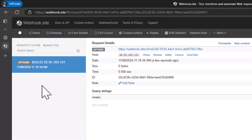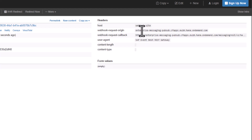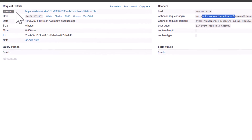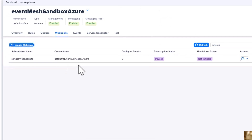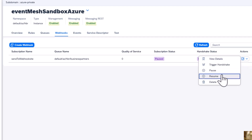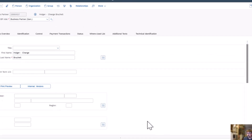If I go back to webhook.site, you can see there was a first call from enterprise messaging — from our SAP system. It was an OPTIONS call, not a GET or POST, but we can already see this initial integration is set up. I'll now resume the subscription so it becomes active, and then go back to our SAP system.